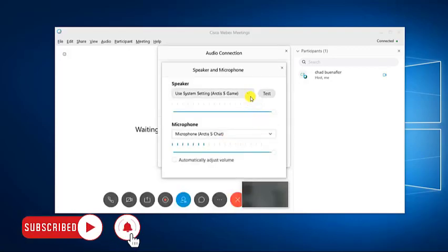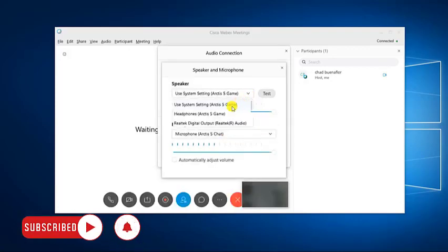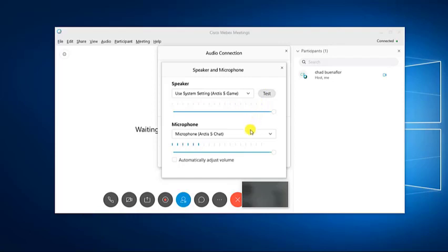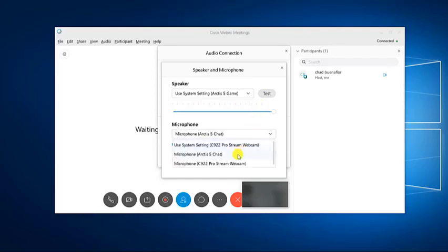Select the correct speaker from the drop down box, then click on test. This allows you to check if the speaker is working. Select the correct microphone from the drop down box. This allows you to use the correct microphone.